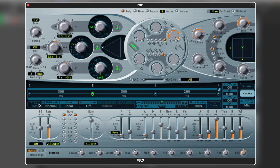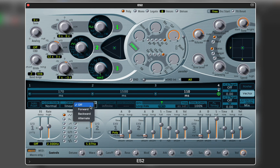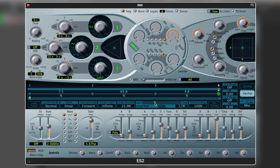Don't forget to disable solo mode. The distance between points can be adjusted in milliseconds. I think this is a good starting point for a nice evolving pad. Let's activate loop mode, so the vector continuously moves through the 4 points. When loop mode is active you can set the speed of the envelope and make it sync to the rest of the project, or set it free.